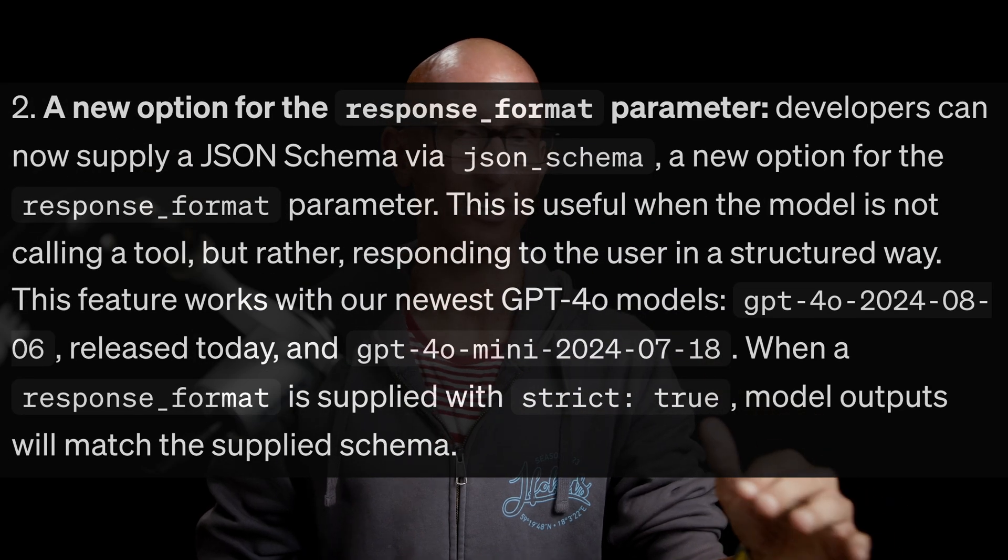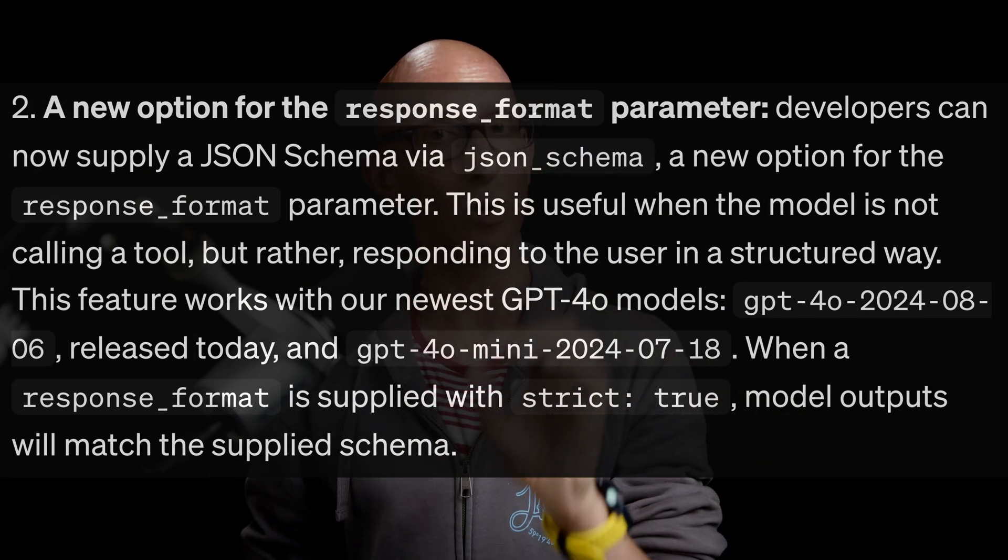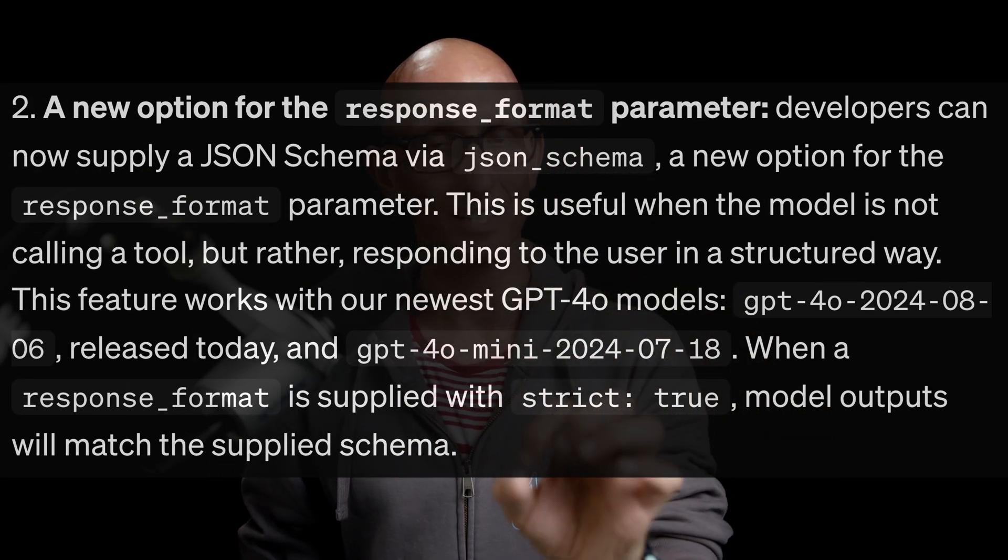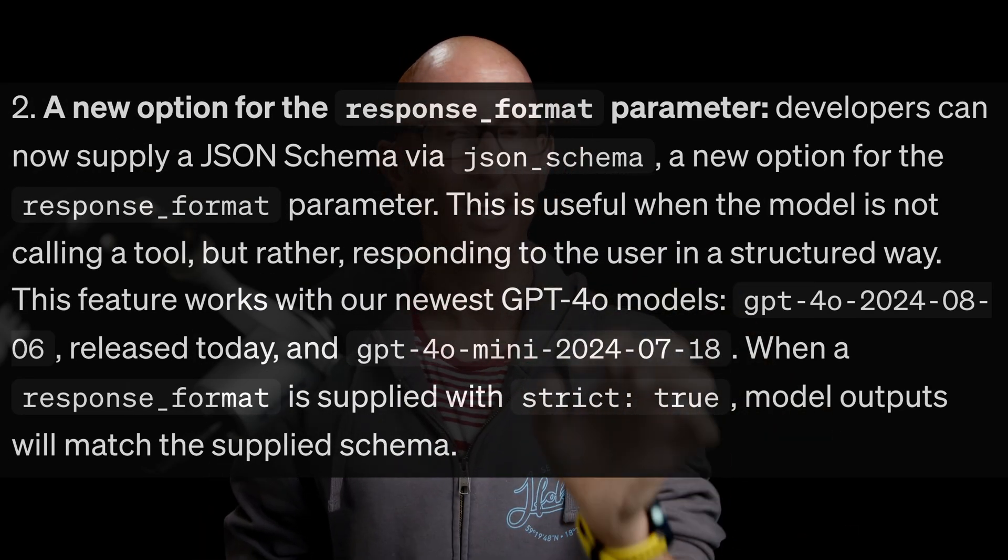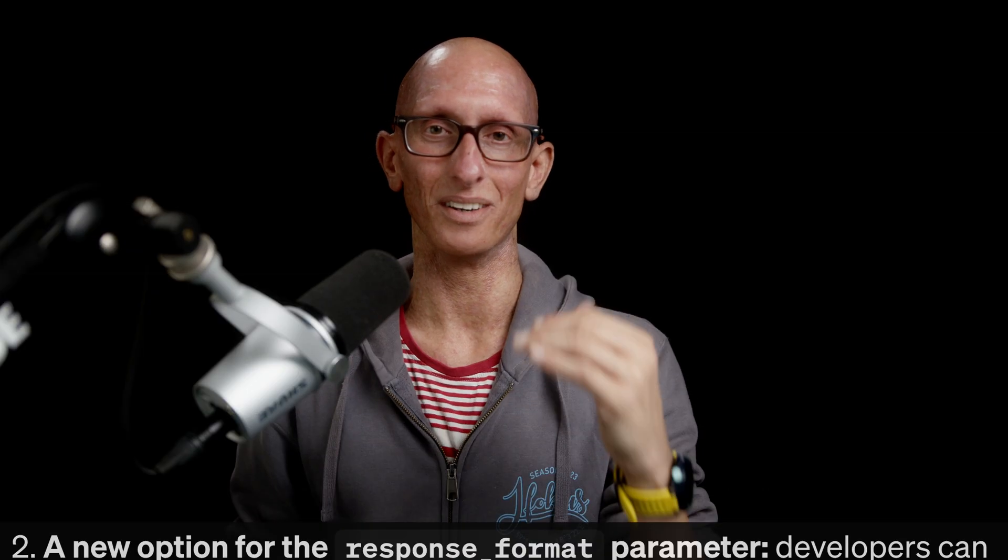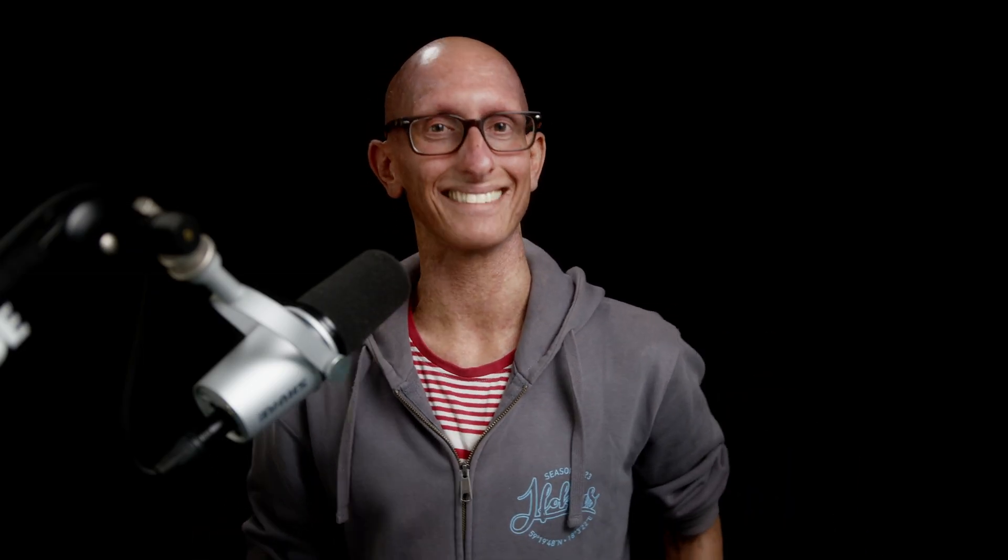We're going to look at structured outputs on its own without any function calling and that only works on GPT-4o mini and GPT-4o-2024-0806. I know this naming is amazing. So let's have a look at how to use it.